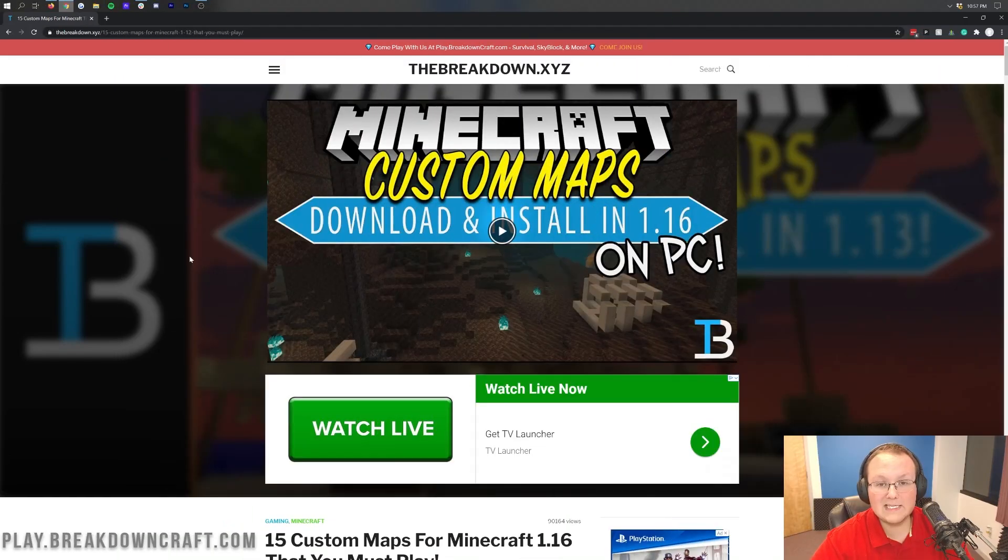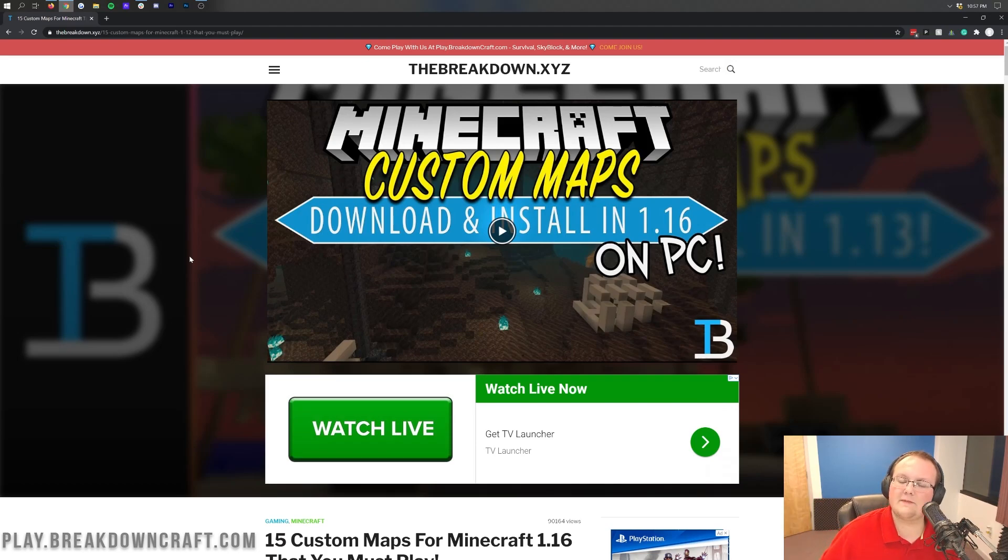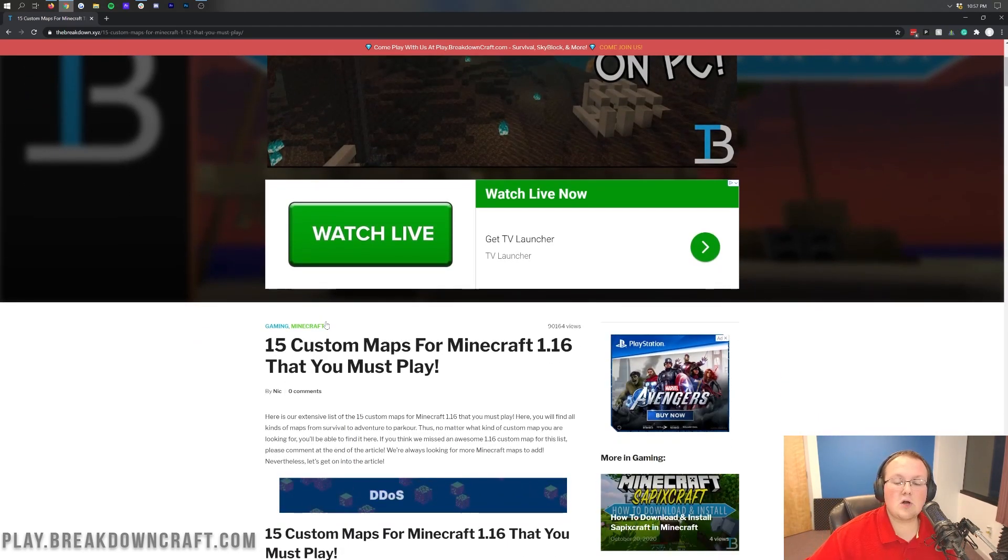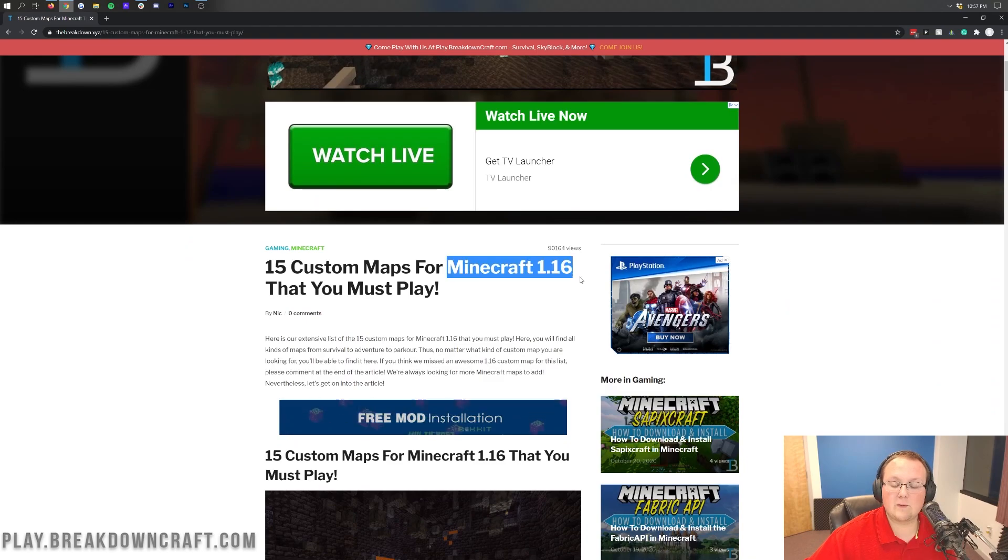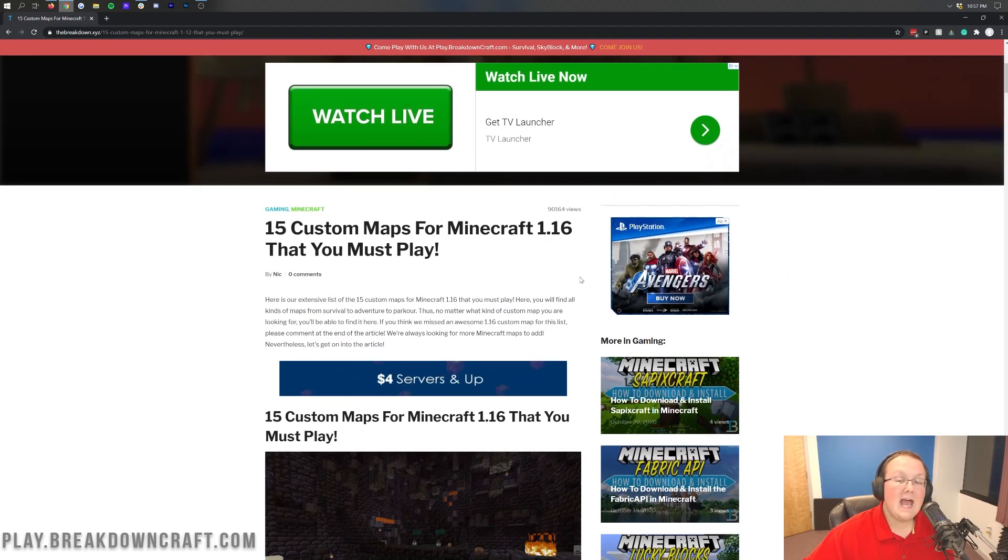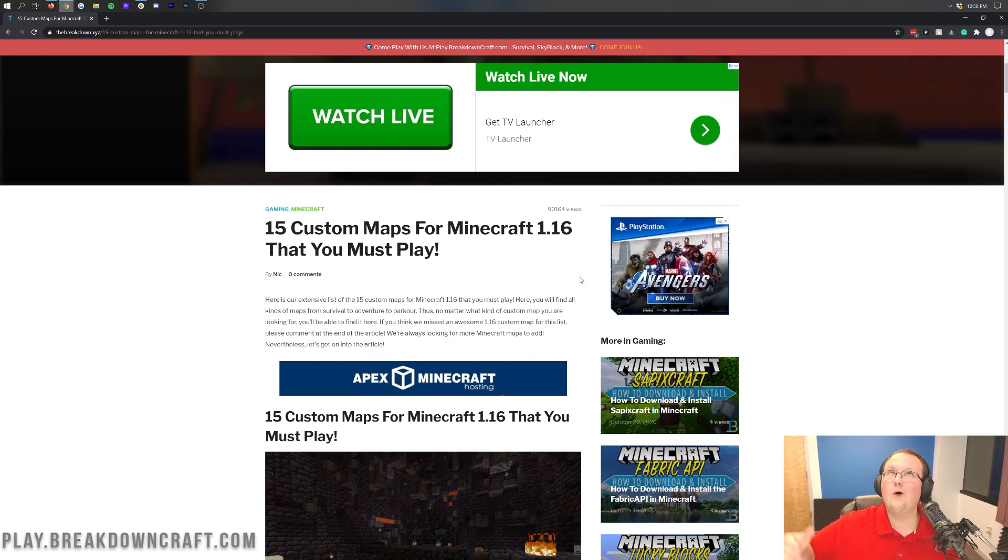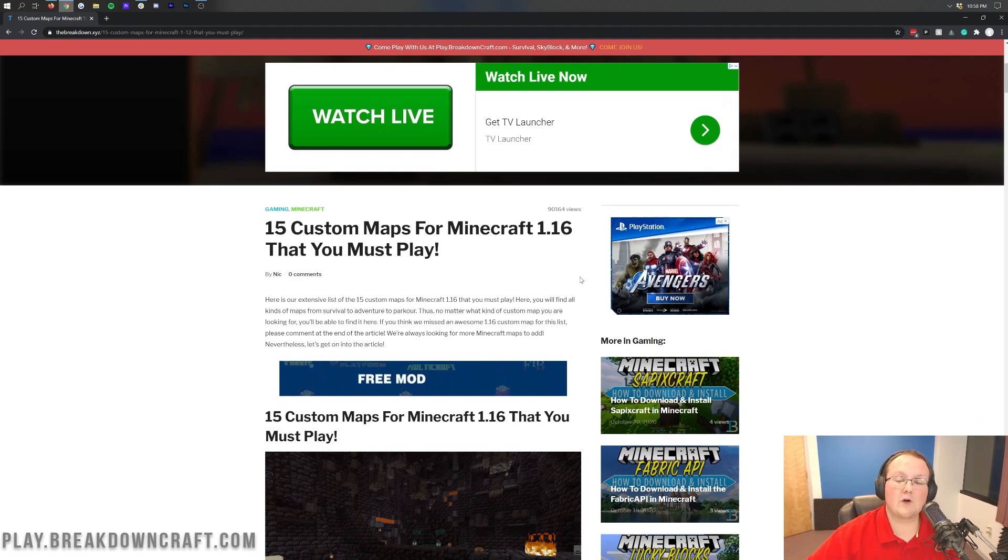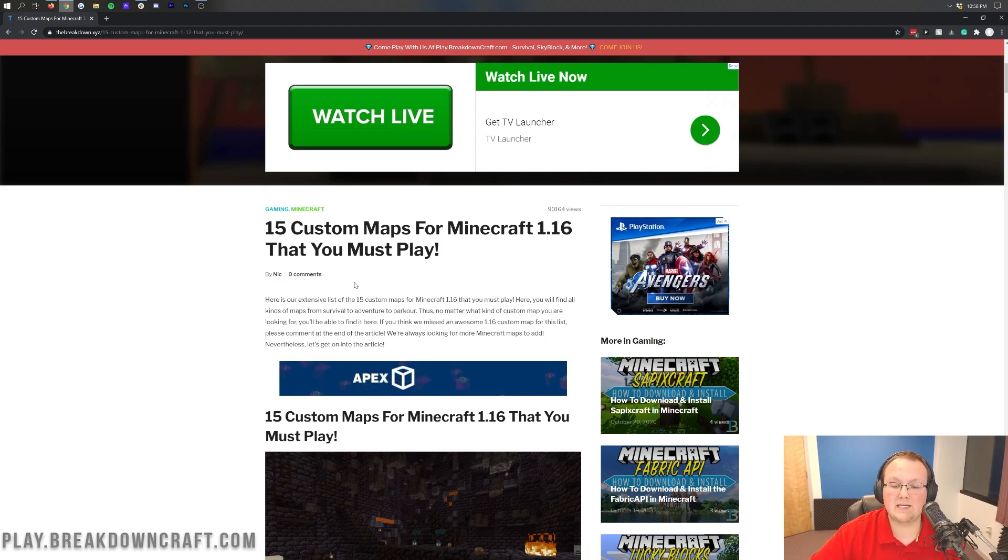Thanks to them for sponsoring this video. But let's go ahead and get custom maps installed in single player. To do that, you want to go to the second link down below. Now if you've already got a custom map, you can skip forward in this video a little bit. But if you don't, here's where you can download them. This is our list of over 15 custom maps for Minecraft 1.16.